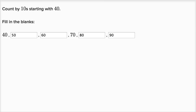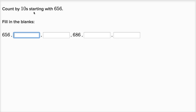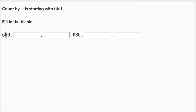Let's do one more of these. Count by tens starting with 656. Fill in the blanks. Well, each time we want to add one ten. So 656 is six hundreds, five tens, and six ones. Now we're going to add 10 to it, so instead of having five tens, we want to have six tens. So it's going to be 666.